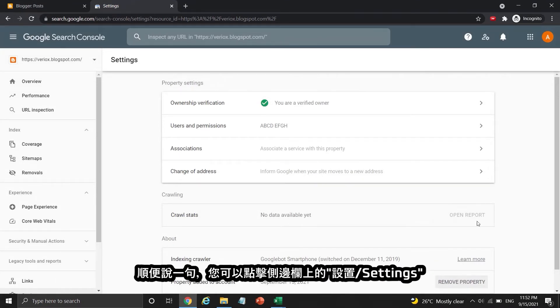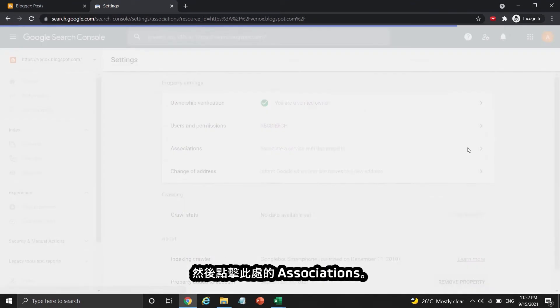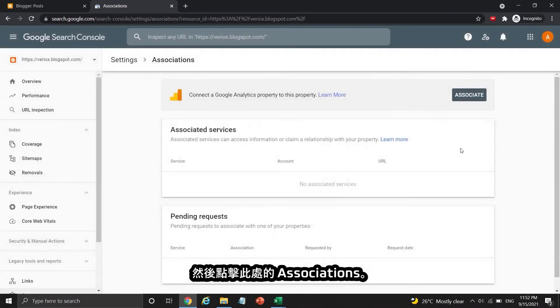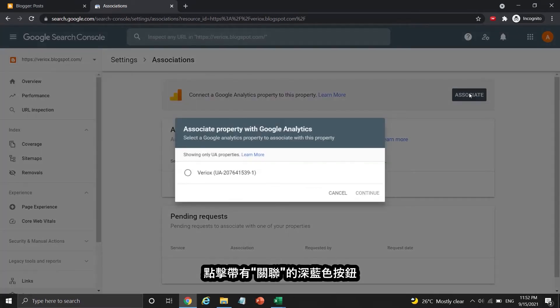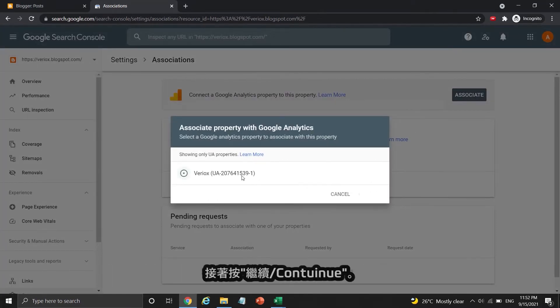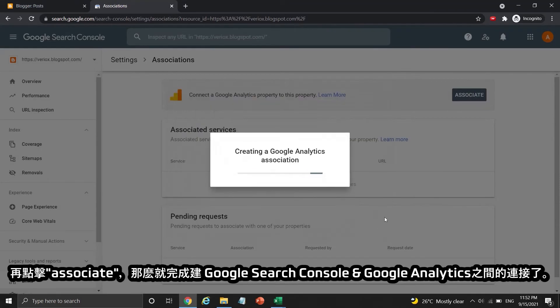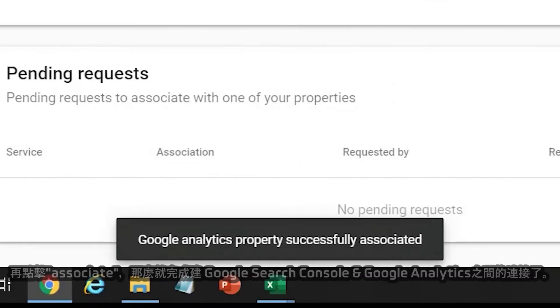By the way, you may click Settings on the sidebar and then click Associations. Press the dark blue Associate button to connect this Google Search Console account to Google Analytics, then press Continue to proceed. Press Associate, and now both of them are connected.